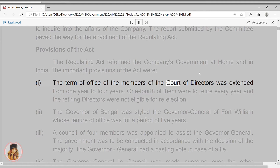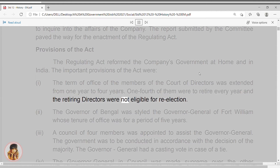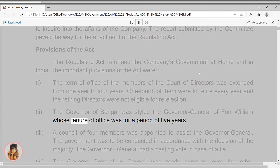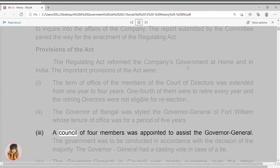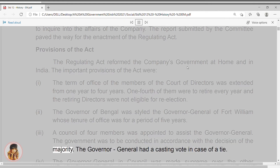1. The term of office of the members of the Court of Directors was extended from one year to four years. One fourth of them were to retire every year, and the retiring directors were not eligible for re-election. 2. The Governor of Bengal was styled the Governor General of Fort William, whose tenure of office was for a period of five years. 3. A council of four members was appointed to assist the Governor General. The government was to be conducted in accordance with the decision of the majority.